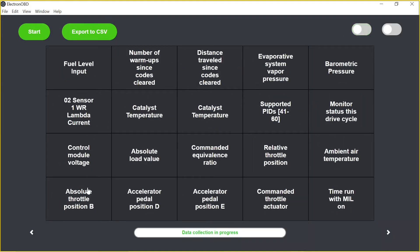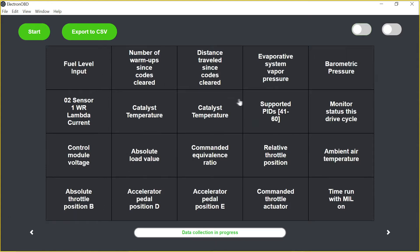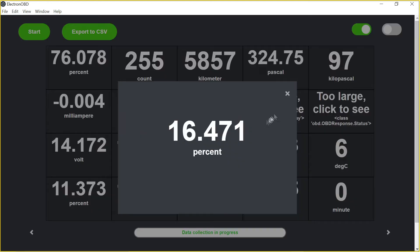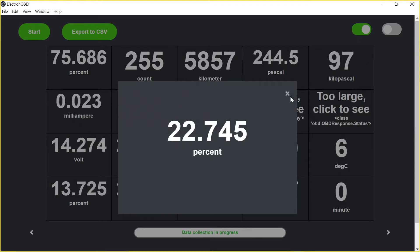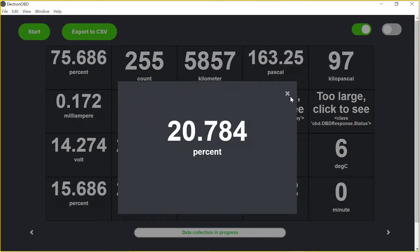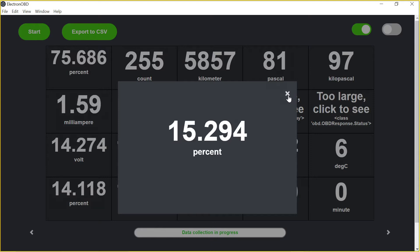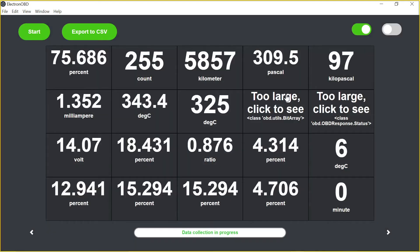So let's check out what we have here. Control module voltage, throttle position, that's pretty cool. Fuel level input, the acceleration, pedal position. Let me show that change live. There it is. I don't want to make my car go too loud.